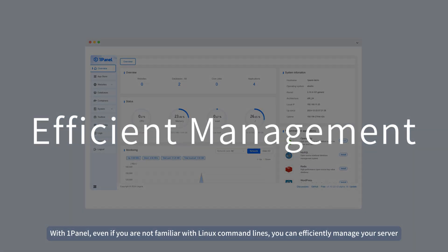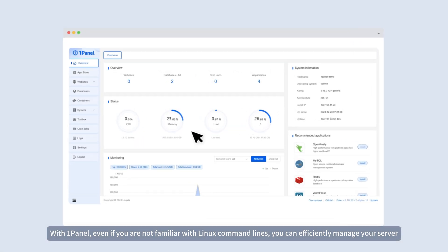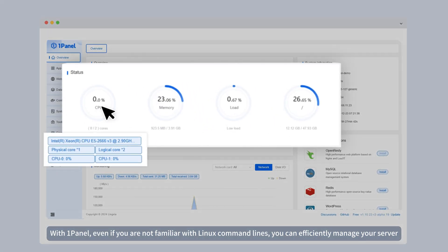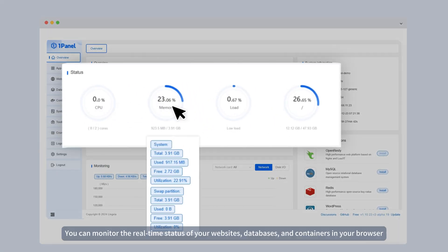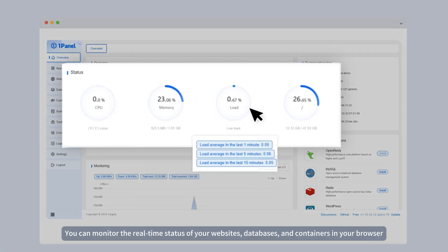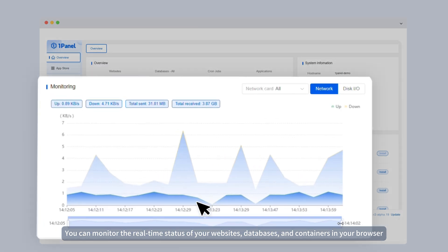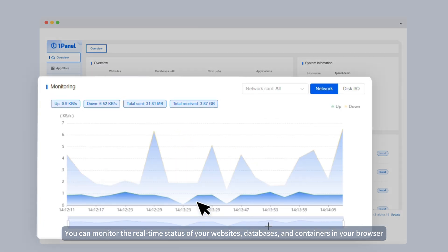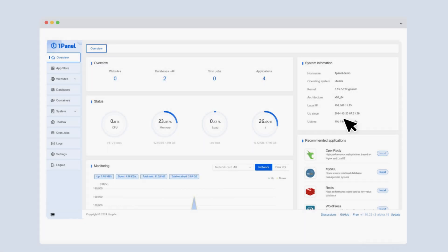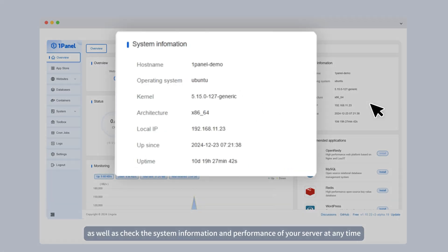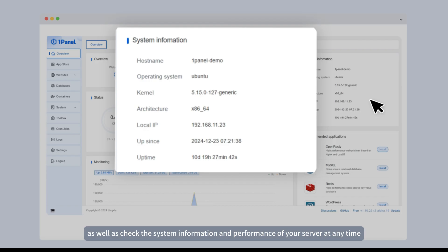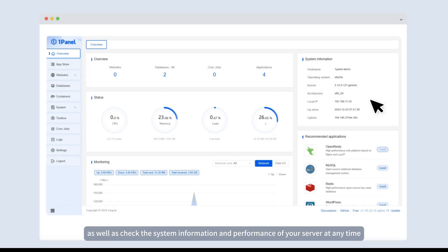With OnePanel, even if you are not familiar with Linux command lines, you can efficiently manage your server. You can monitor the real-time status of your websites, databases, and containers in your browser, as well as check the system information and performance of your server at any time.